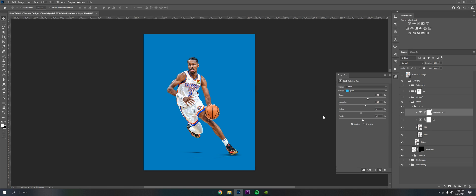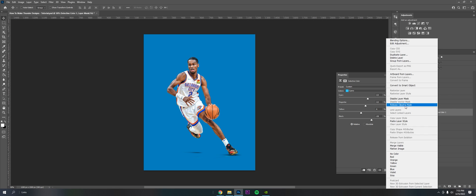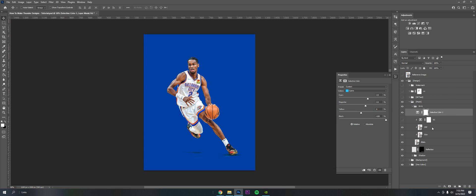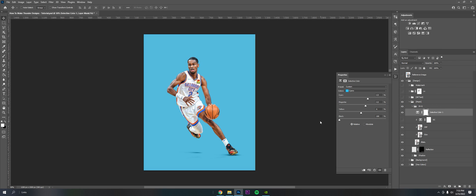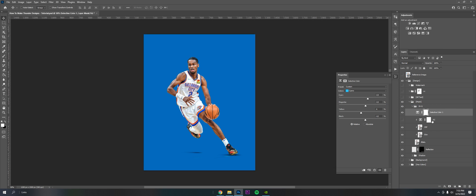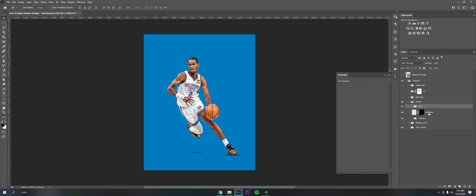As you can see here, it's only affecting Shy, but if I take off that clipping mask it affects the whole document. So that's what a clipping mask does if you didn't know.